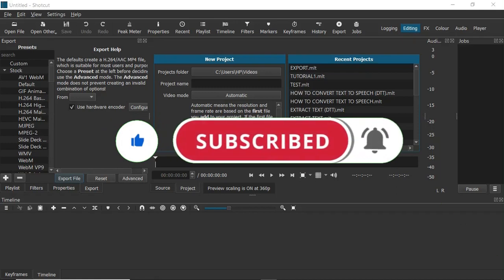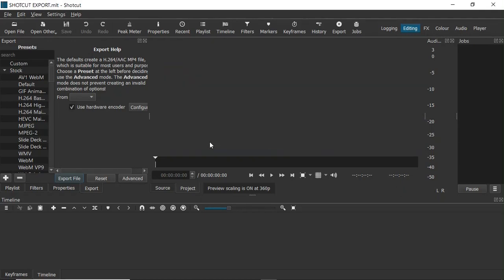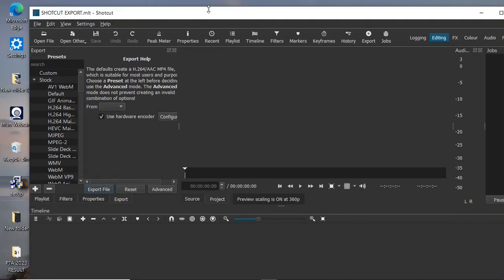So here I am in Shotcut. Let's create a new project. To create a new project, I can head over to the project name field and give the project a name — let's say 'Shotcut Export' — and then click on the Start button. Now I have a new project.